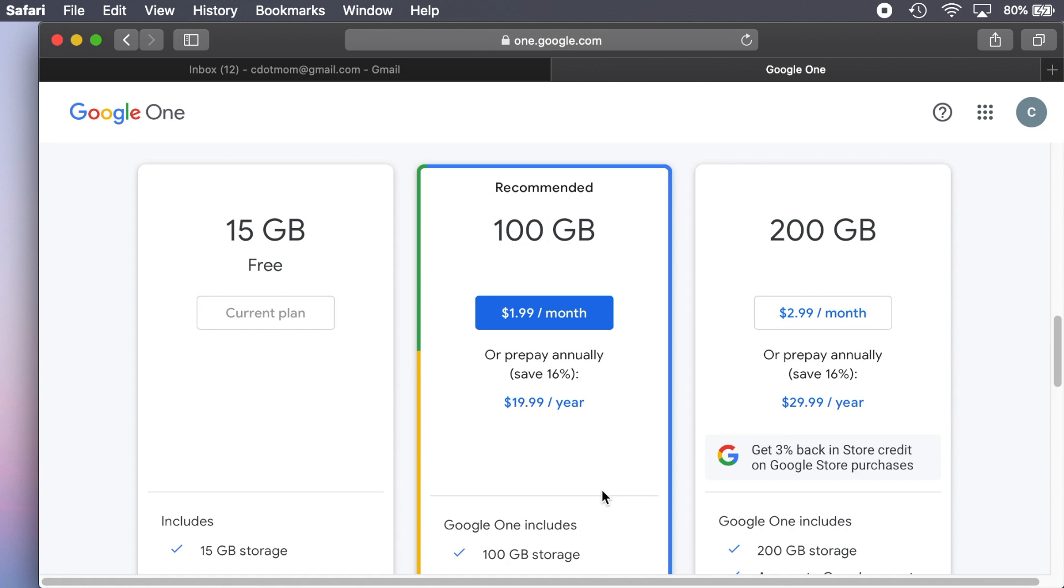If you'd rather not subscribe and save the money, you'll need to spend some time and effort clearing out old, unneeded email and documents and so on, so that there's room for new stuff. We'll cover some techniques for doing that in another video.